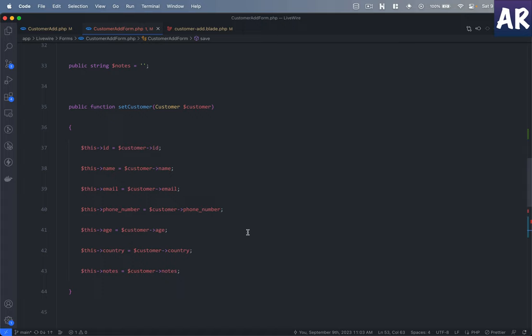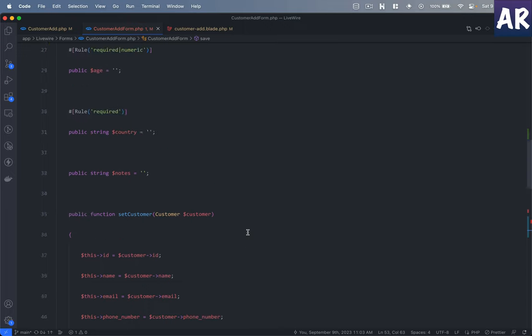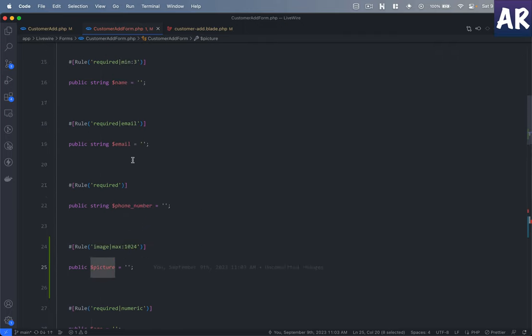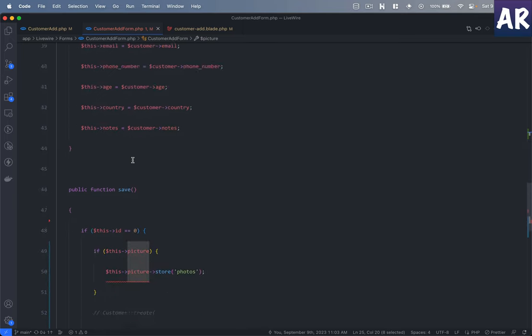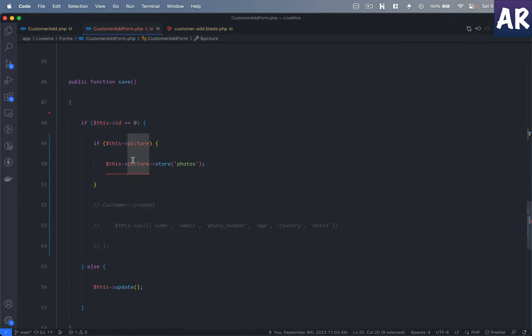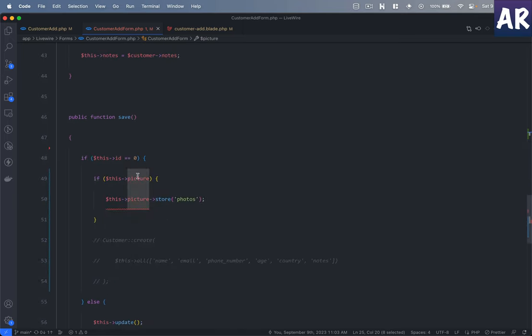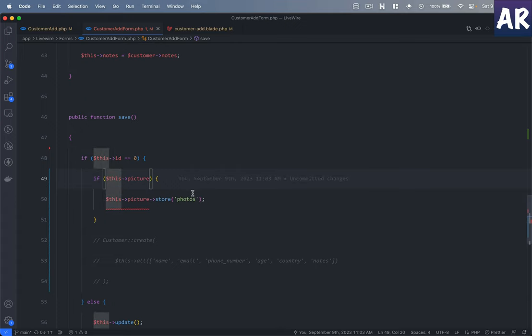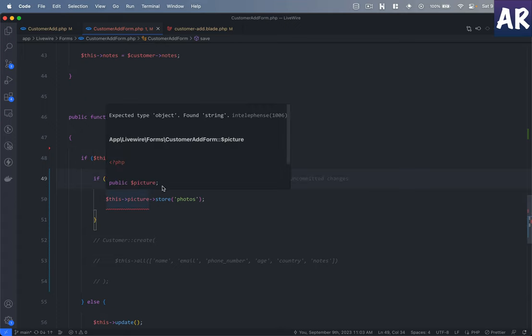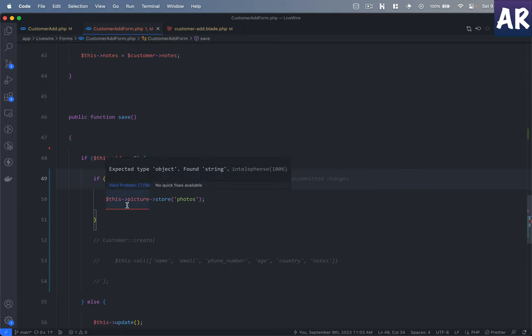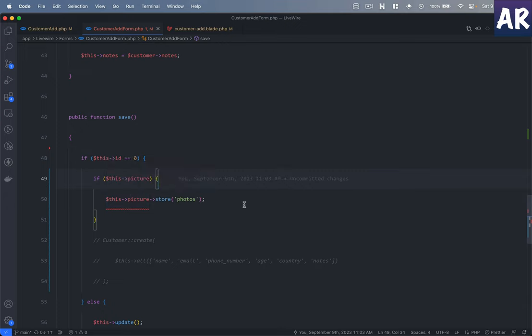We need to look at the save method to store our file. We already have this picture property inside the form class. If we go to the save thing, I have a condition over here that if I find this.picture, then because it's a file object we can run any of the storage class functions which Laravel provides.